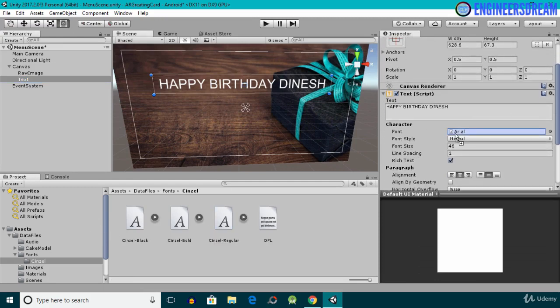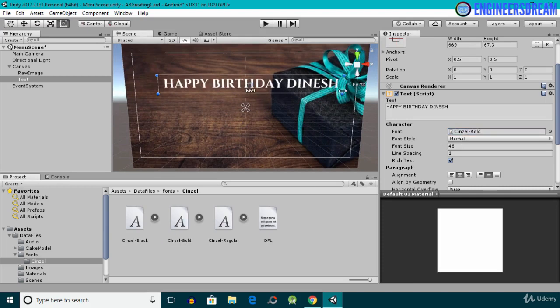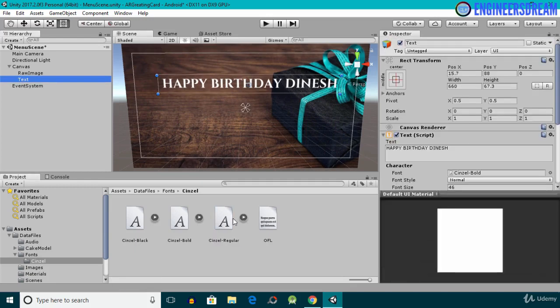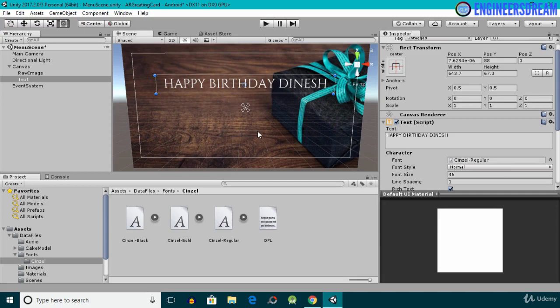I'll open the Cinzel folder, select the Text object in the scene, and drag the Cinzel Regular font onto the font field in place of Arial. The font of my text changes immediately. I can also try Cinzel Bold to see how it looks. I'll settle on Cinzel Regular. I'm satisfied with the result, so I'll end this video here. In the next video we'll add some UI buttons inside a canvas.